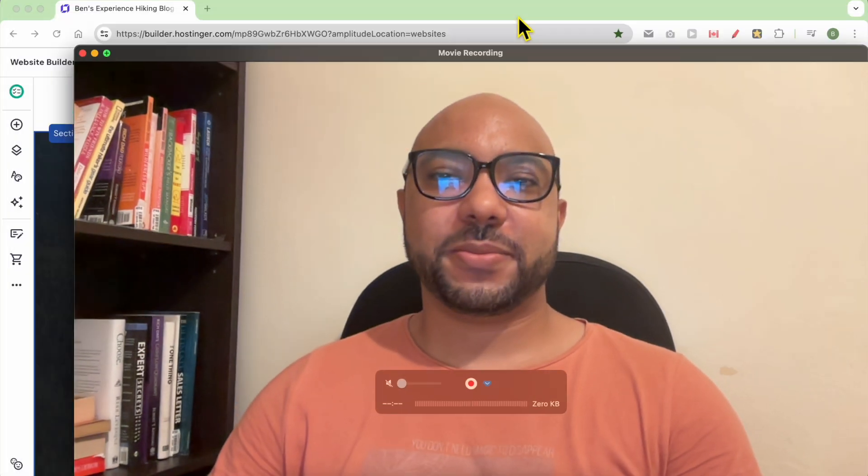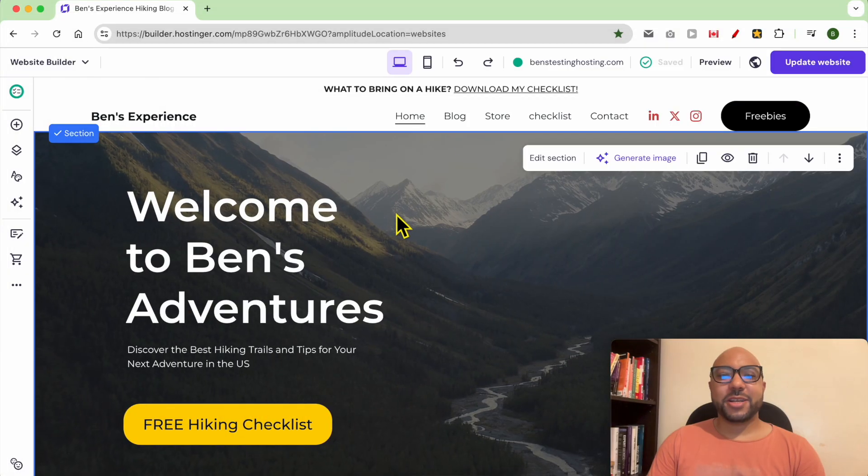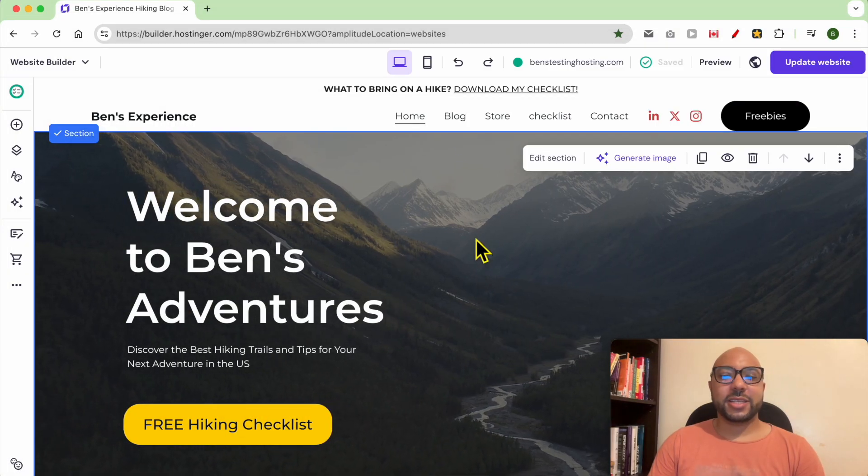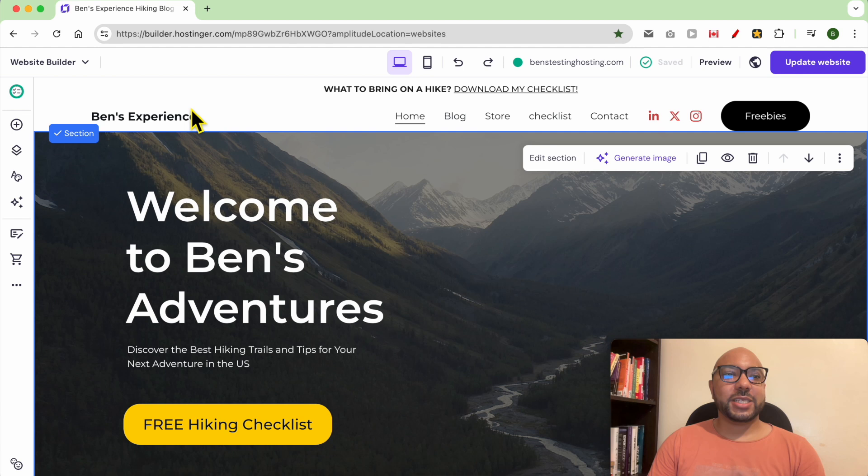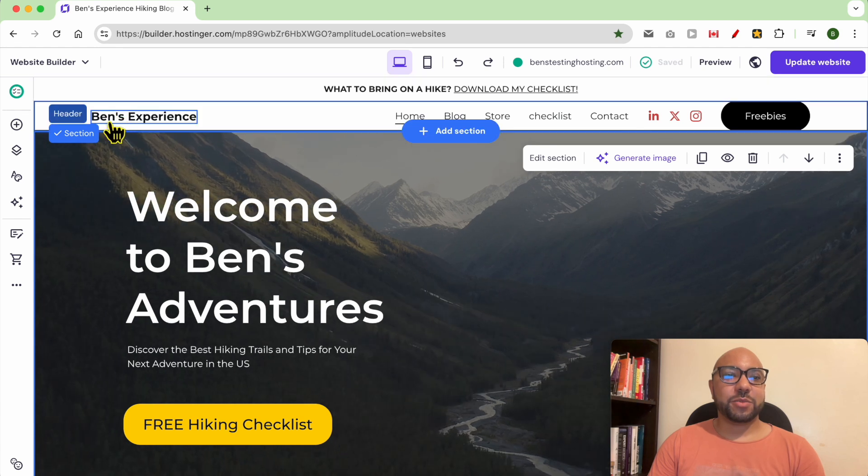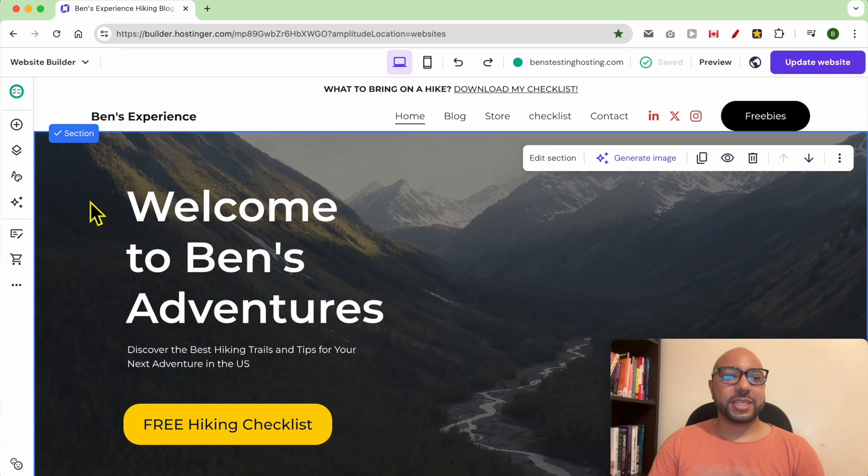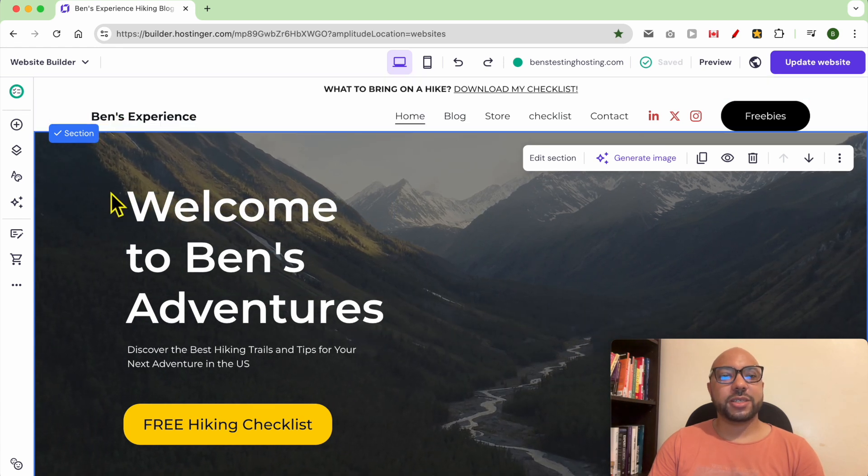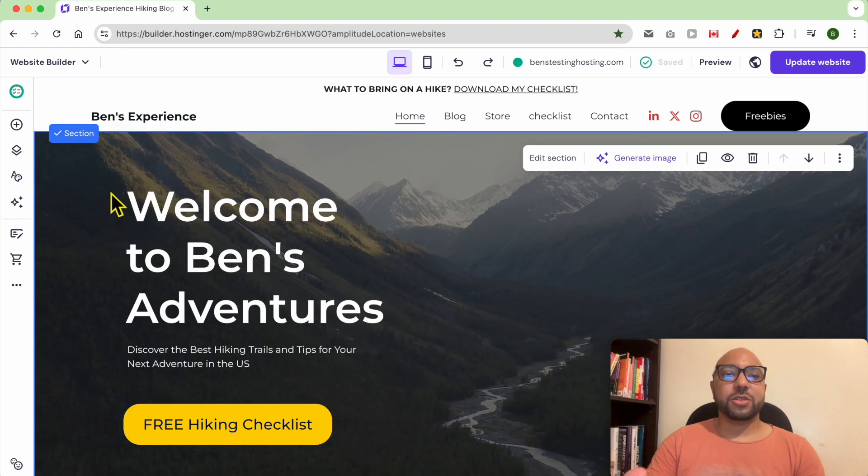Hey everyone, welcome to Benz Experience. In this video I will show you how to change your website colors in Hostinger website builder. I am now inside Hostinger website builder.